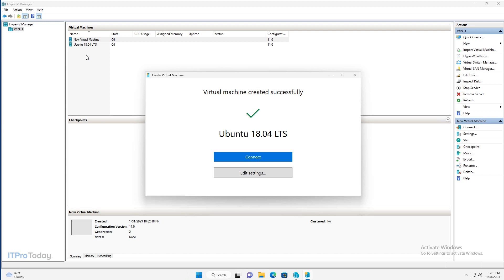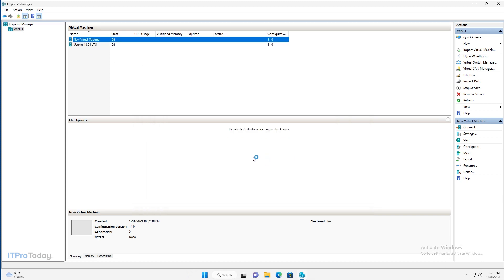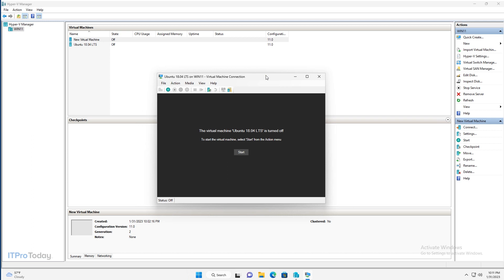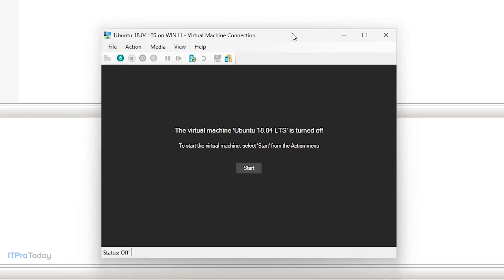So let's go ahead and connect to the new virtual machine. I'll click connect. And the virtual machine window opens. And as you can see, the virtual machine is currently turned off. So let's go ahead and turn it on.